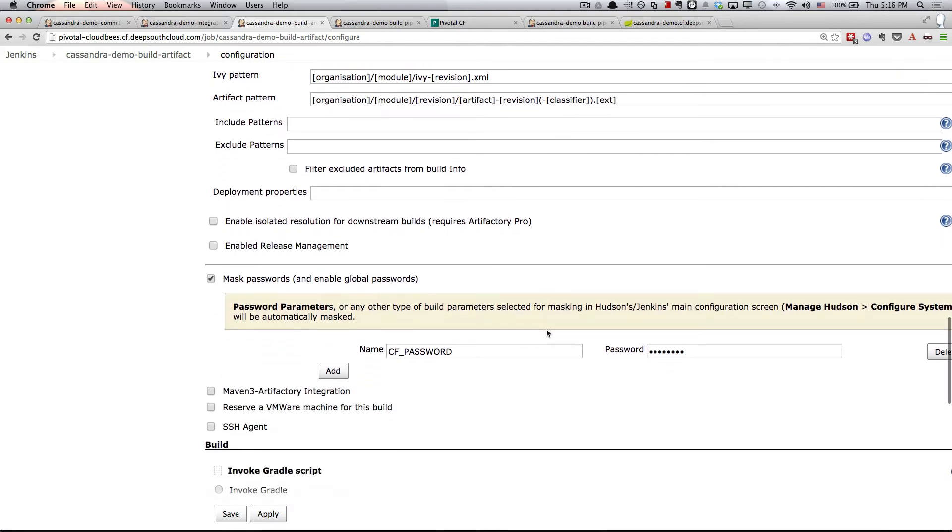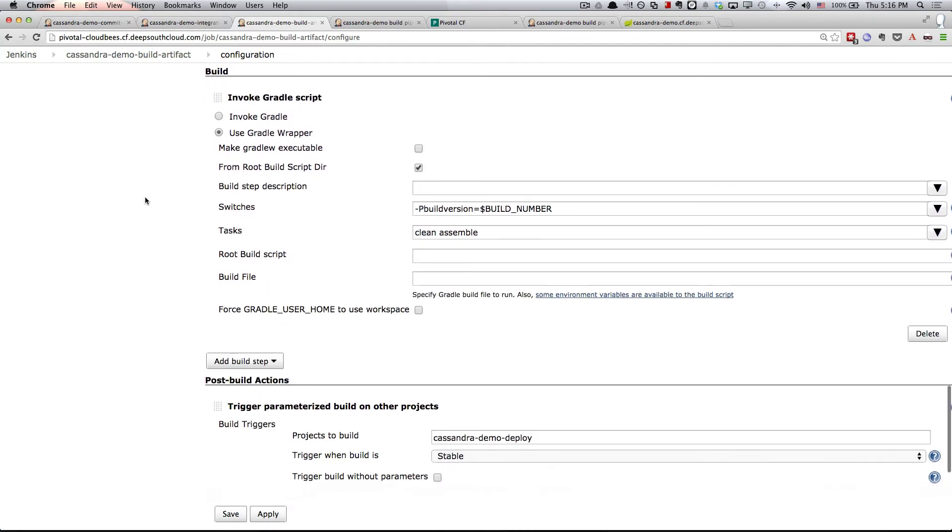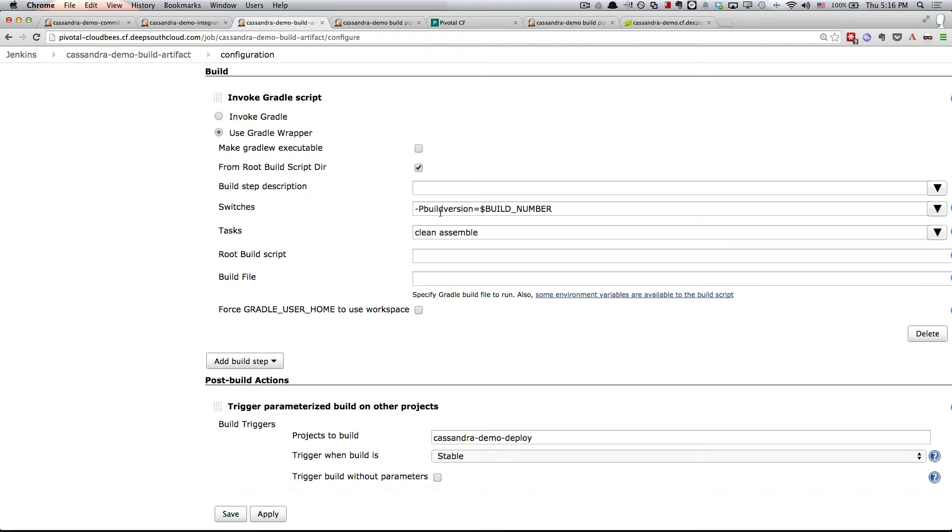We're also going to invoke a Gradle script again, except in this Gradle script we're going to pass in a special switch called BuildVersion. The idea here is to get the Jenkins build number, which is contained in $BuildNumber, and actually inject it into Gradle so that it can embed that build number in the artifact name, the resulting jar file that we're going to produce when we run clean assemble. That's going to result in a jar file with the name of our project and our build number deployed into Artifactory as a repository.